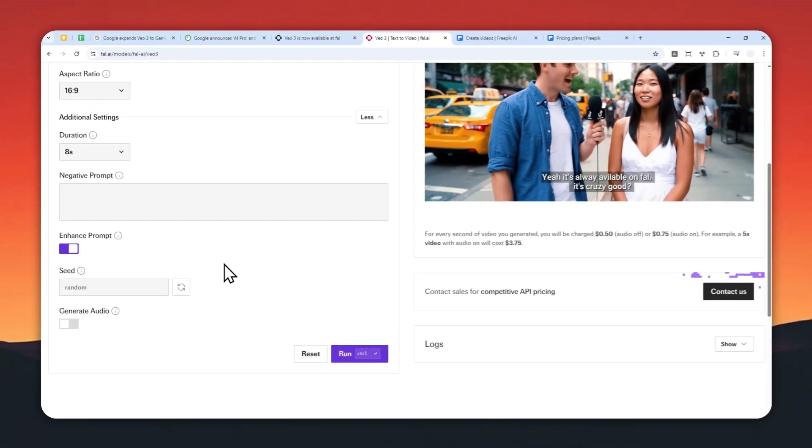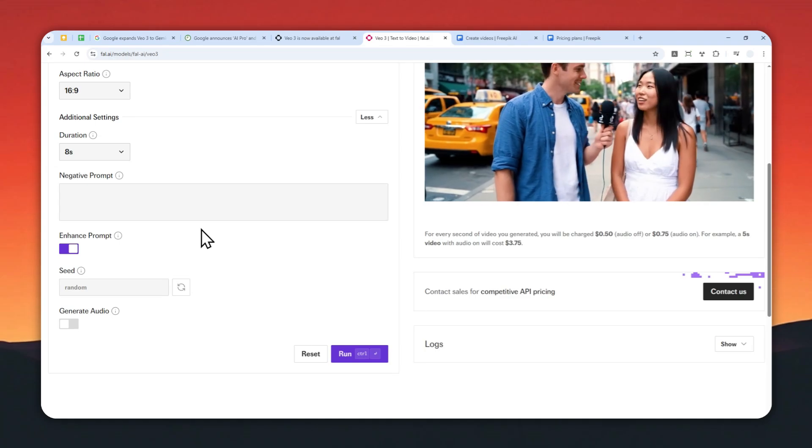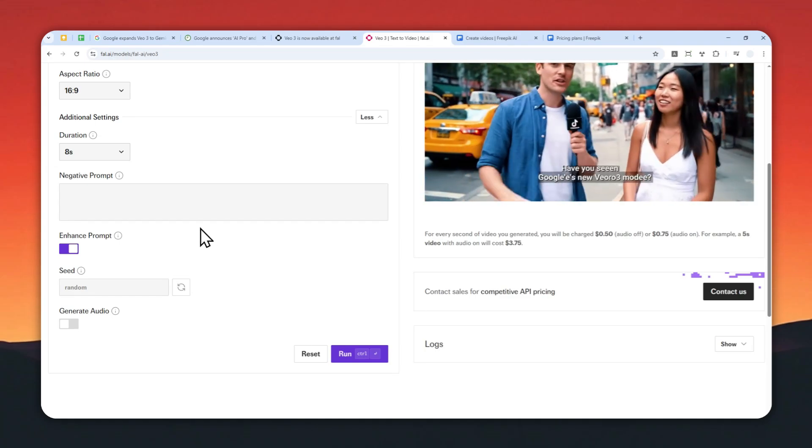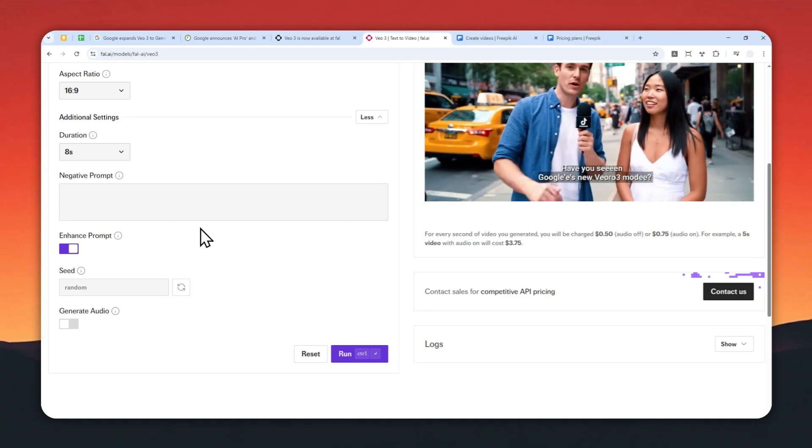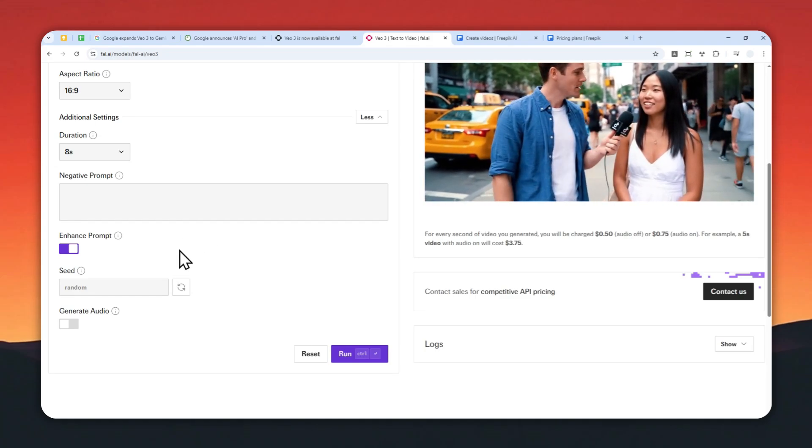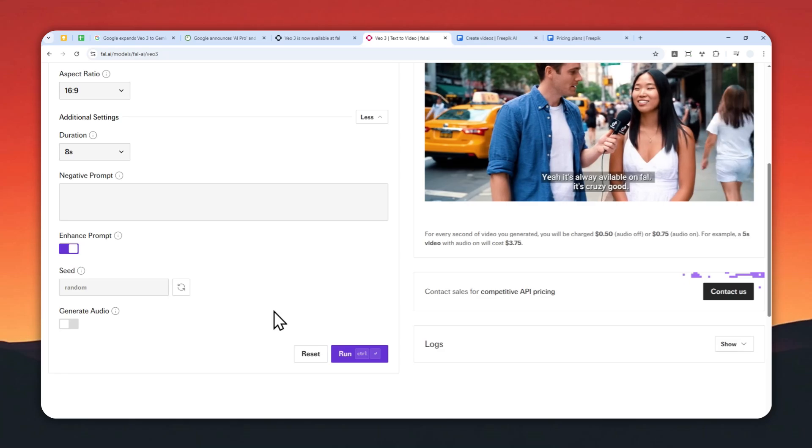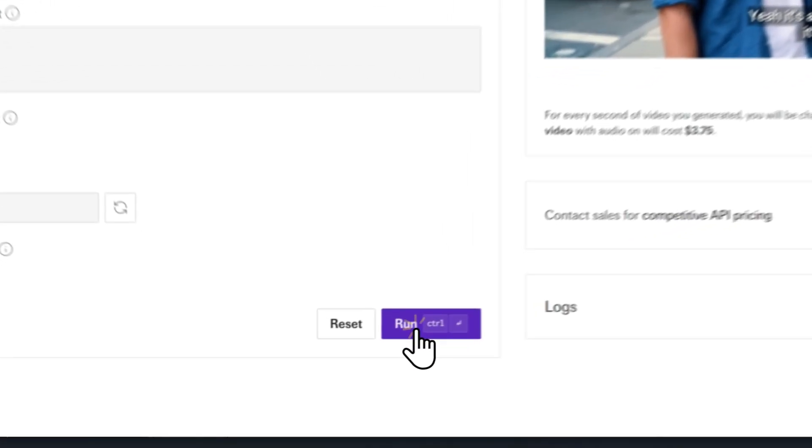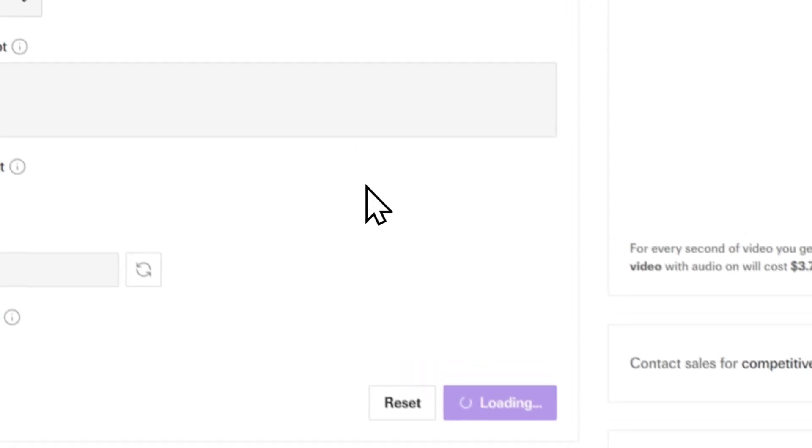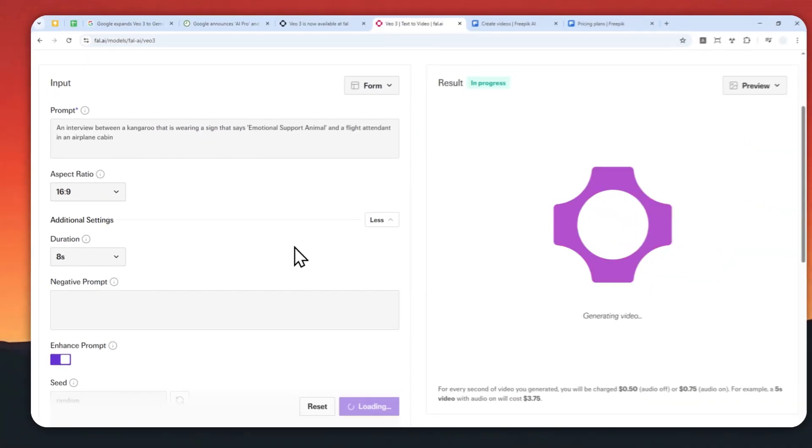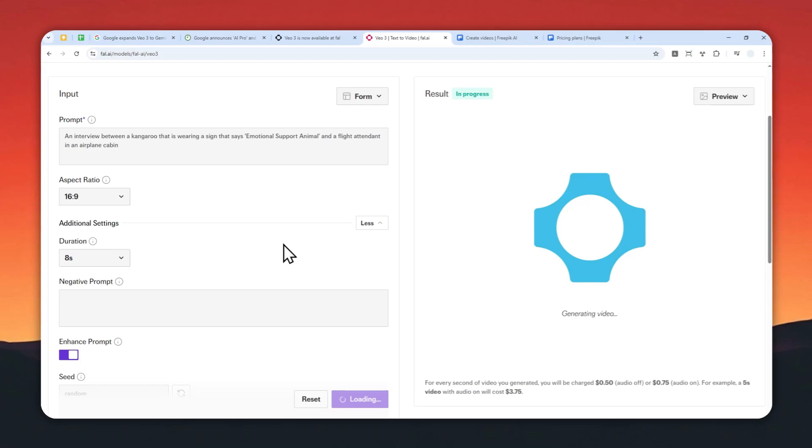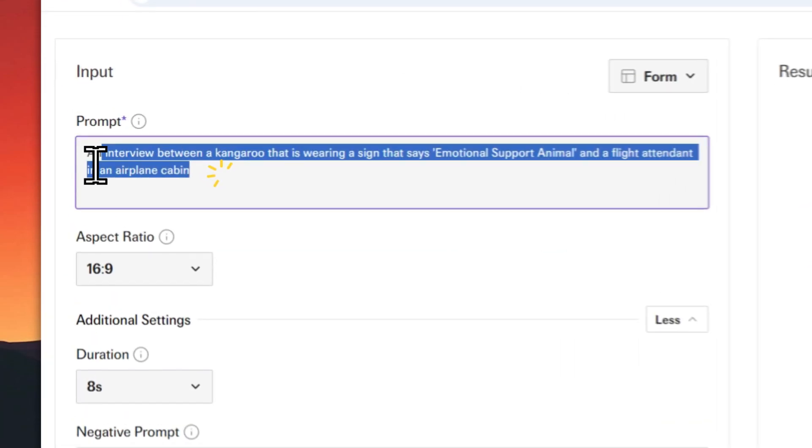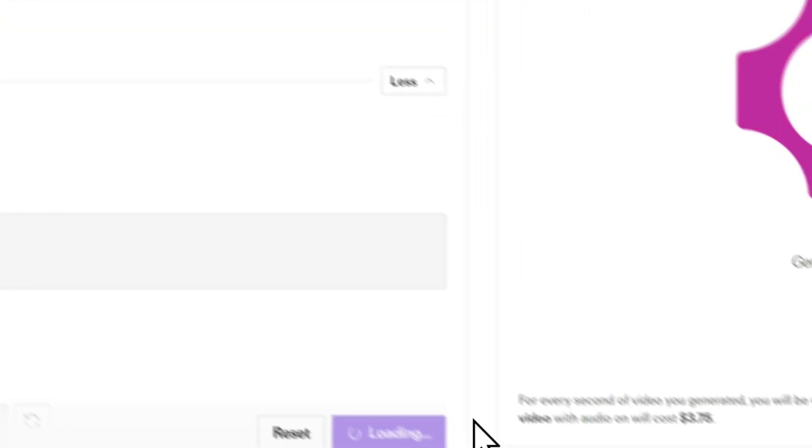Oh yeah, I forgot to mention that you have to spend at least $10 to top up credit on file.ai, so that's one thing to know. After that, let's click run and just wait for VO3 to generate a video based on your prompt.